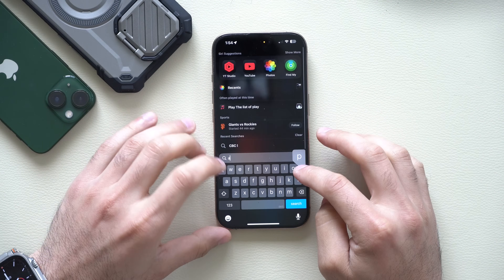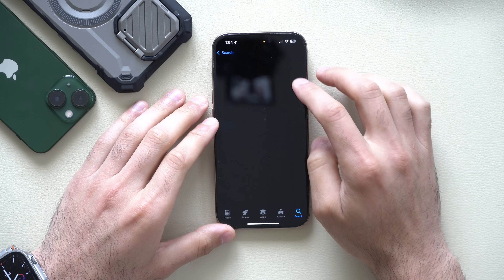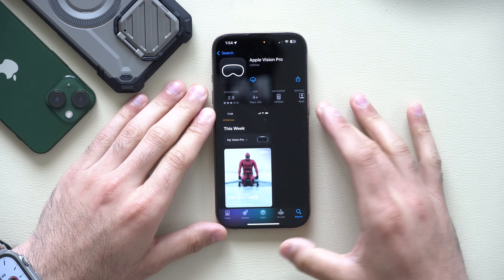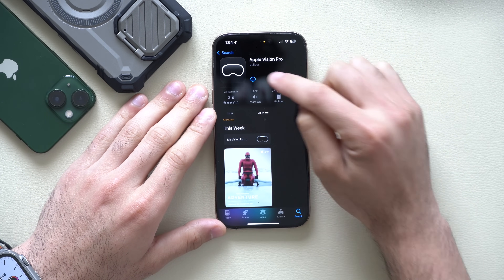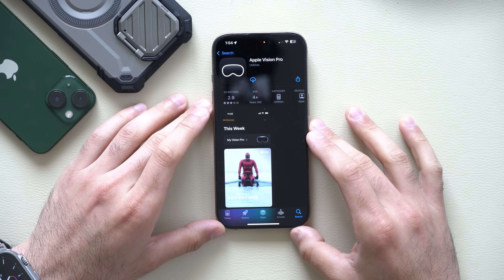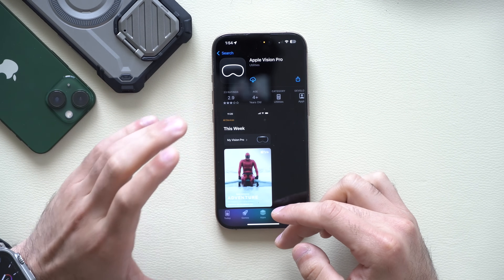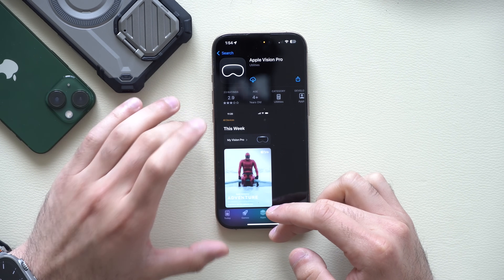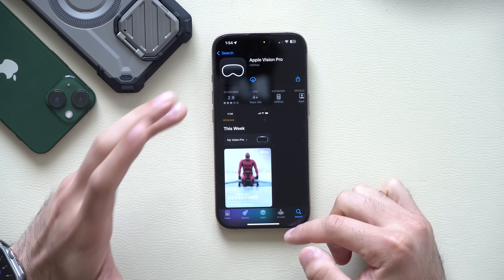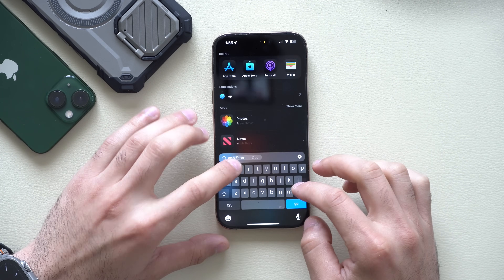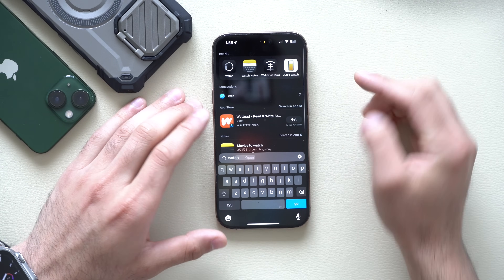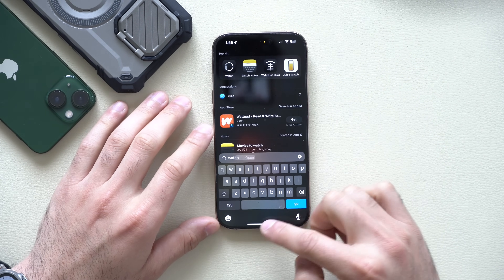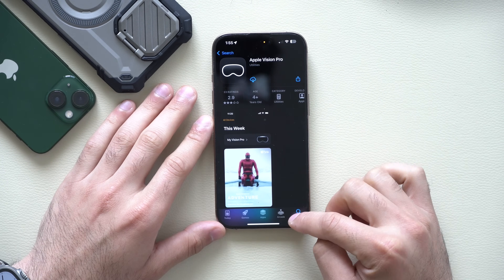The Apple Vision Pro app can now be installed separately from the App Store, where previously it was only installed automatically if you had the Apple Vision Pro tied to your Apple ID. Think of this like the Apple Watch companion app — this is the Apple Vision Pro version.